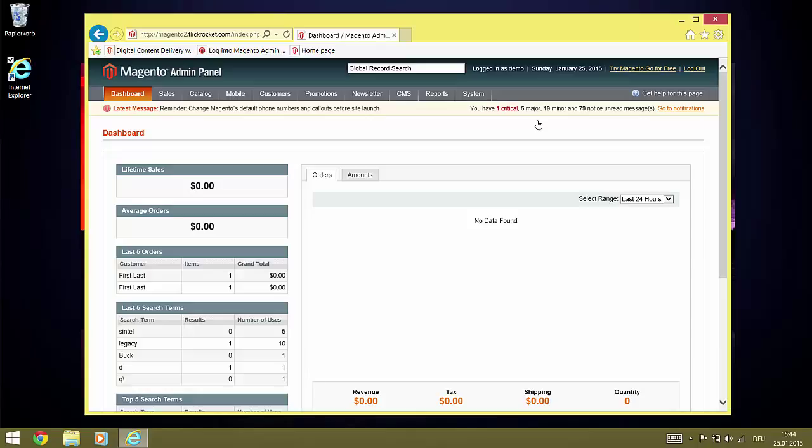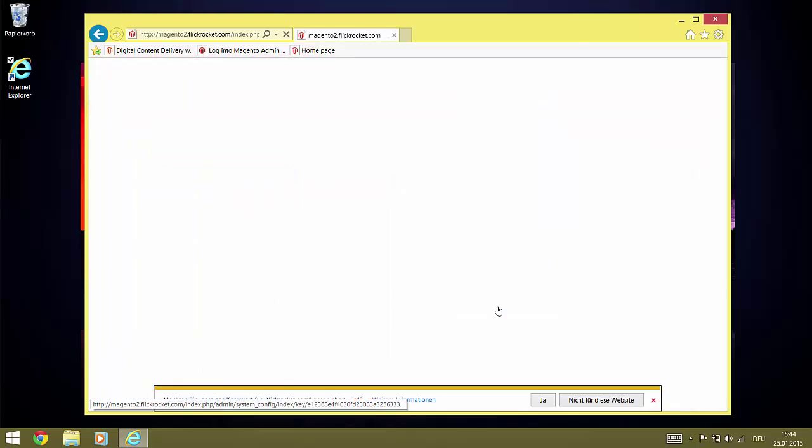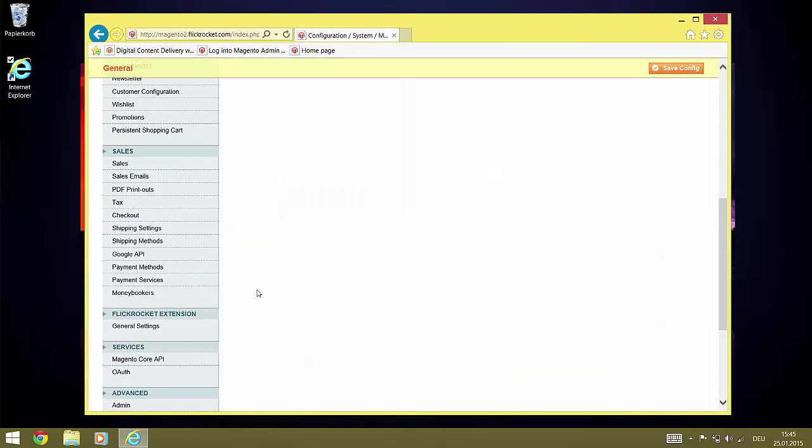After this, we open the System Configuration menu and here we navigate to the FlickRocket section.